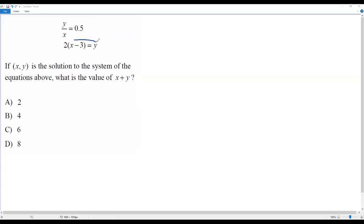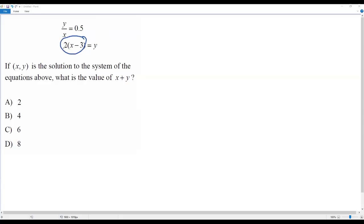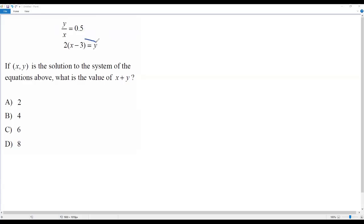When I look at the second equation, it has been solved for y. So there is y equals 2 times (x minus 3). I can plug in this 2(x minus 3) for y into the first equation, so the first equation is only in terms of x and I can solve for x. Once I get x, I can plug it into the second equation to get y, and then find x plus y.